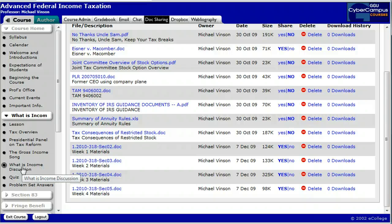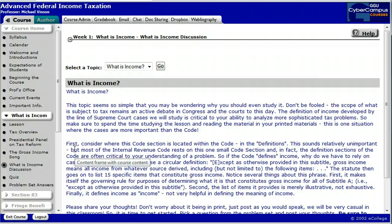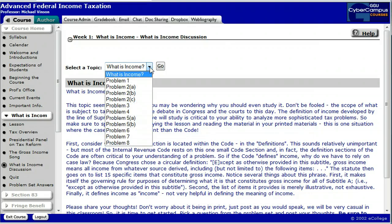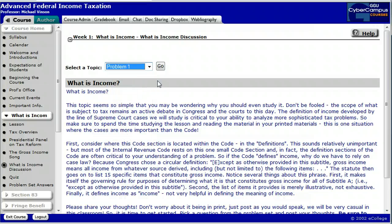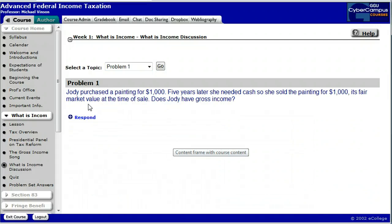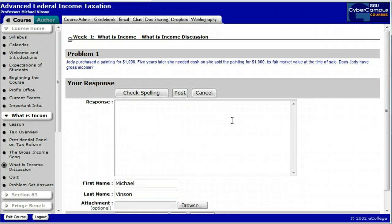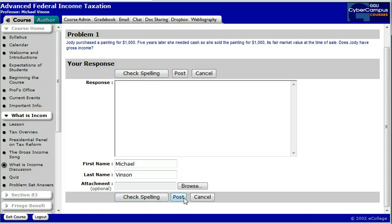At the end of each week of materials is a set of questions, and what we're going to be doing during the course is working our way through those questions. For each discussion, go up to the topic and click on the down arrow — you'll find pull-down menus for each one of the problems. So if you were trying to post an answer or take part in the discussion for problem one, you'd select problem one, click go, and then click the respond button, type in your response, and click post.